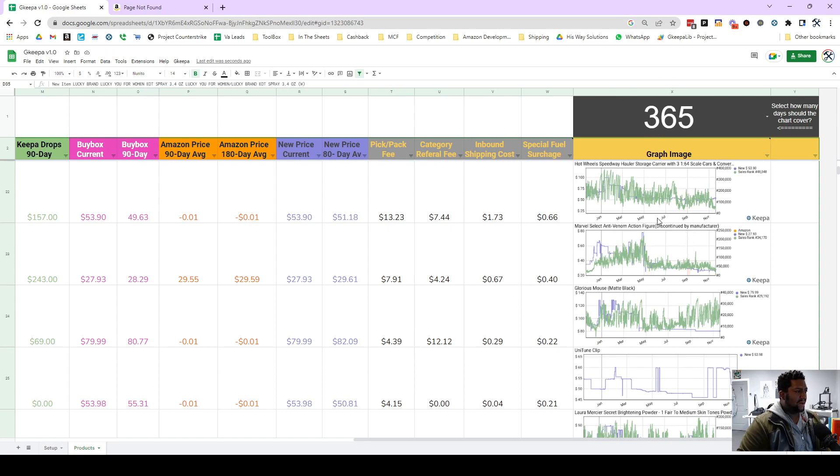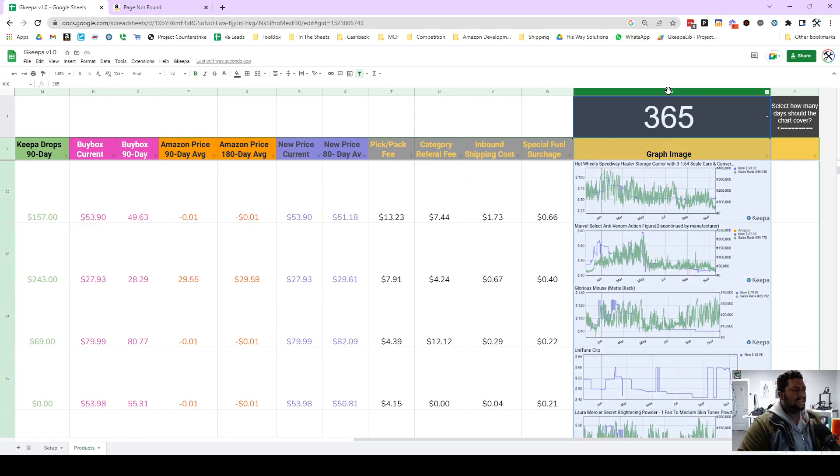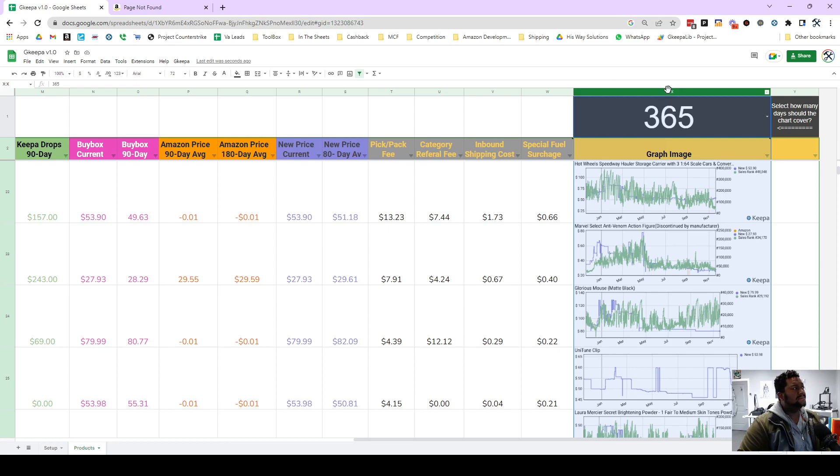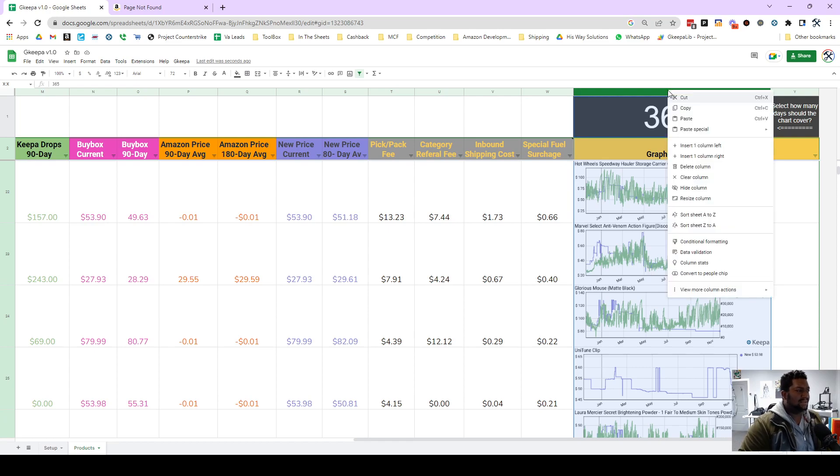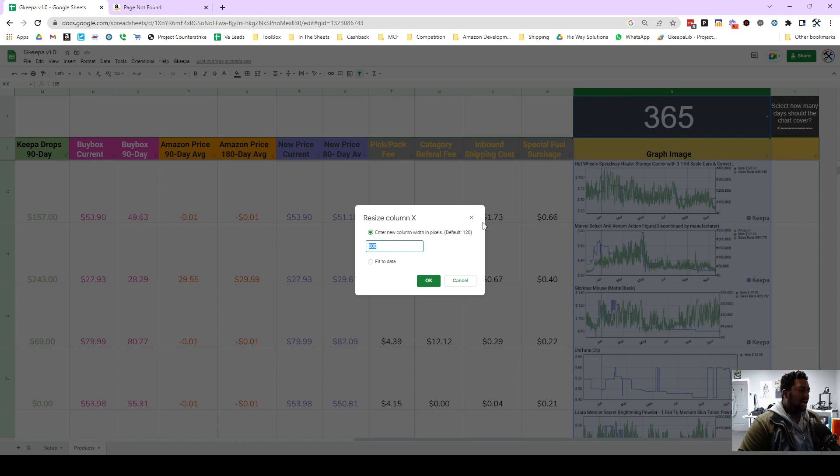So if you can resize a column two ways, both horizontally, so your width. If you right click it and hit resize column, these graphs come in at 600 by 188. So this is 600 pixels wide, so you hit okay.